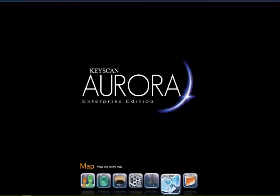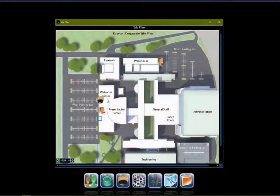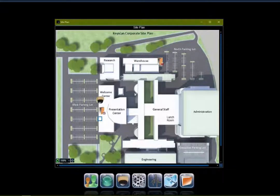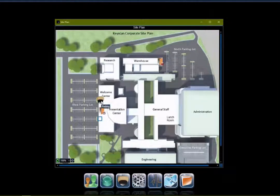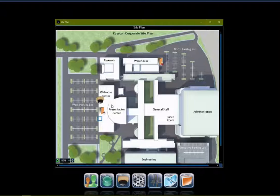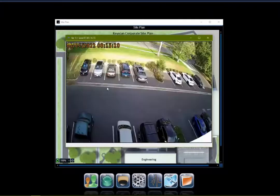One of the nicest functions is through the active map. Through the map interface we can interact with our devices — similar to the status screen but more graphical, showing how the system is laid out. With our doors, I could unlock, do a pulse command to momentarily unlock, or do a timed unlock for a few minutes. Through the camera action, I can pull up the video and see that live video feed from that camera.